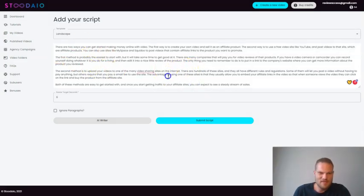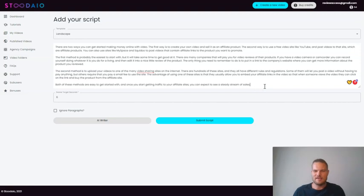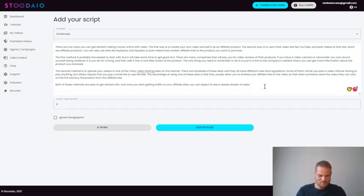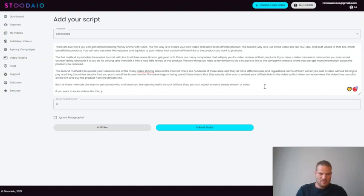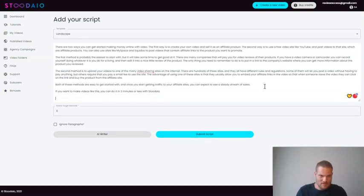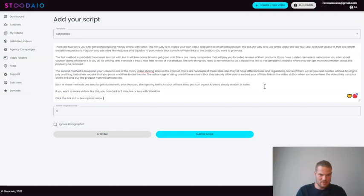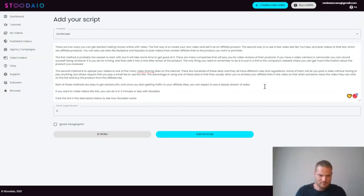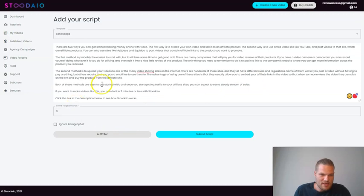So let's use this script. And you can see now it's over here. I think it could be pretty cool if we added like a call to action at the end. So let's do that. If you want to make videos like this, you can do it in three minutes or less with Studio. Click the link in the description below to read more to see how Studio works. Yes, now we have this beautiful long script here and then we click submit script.